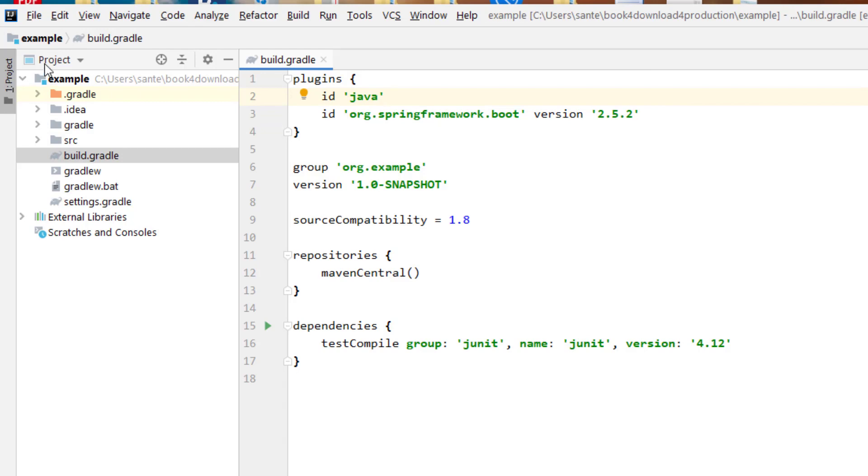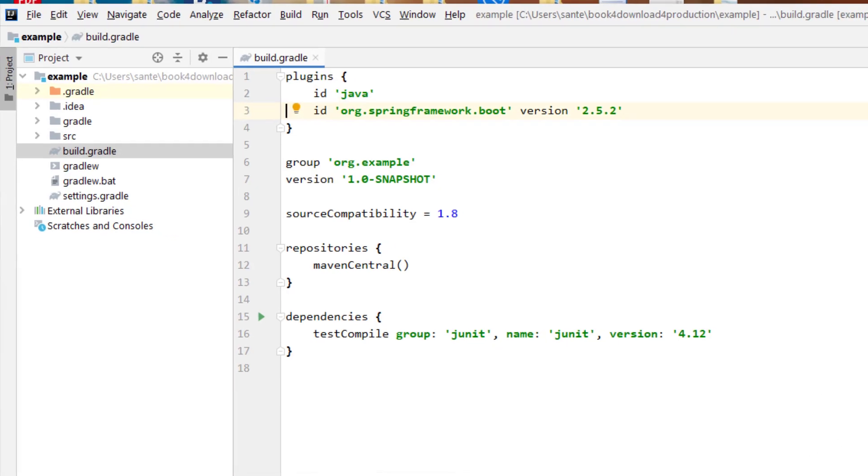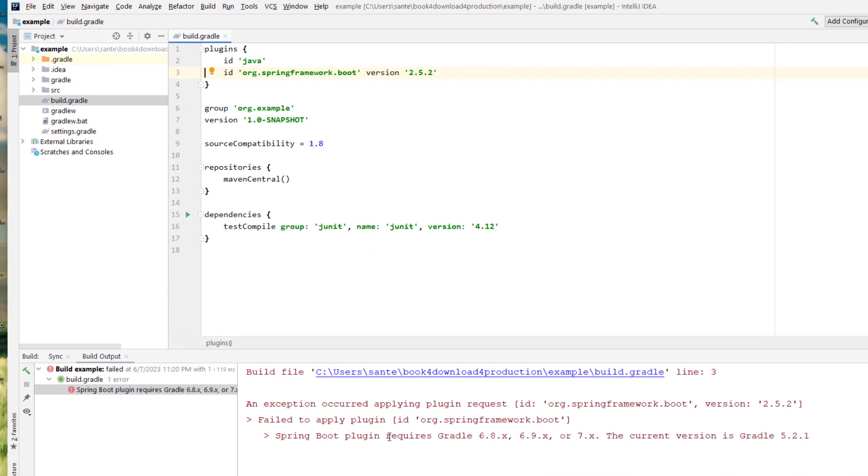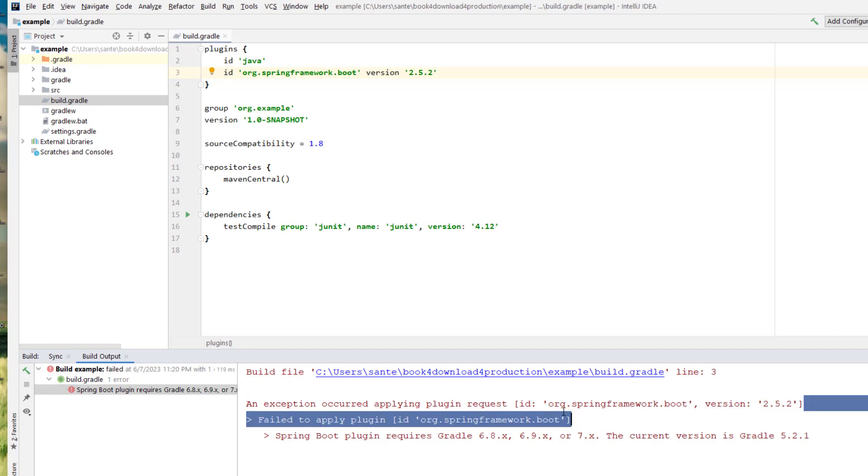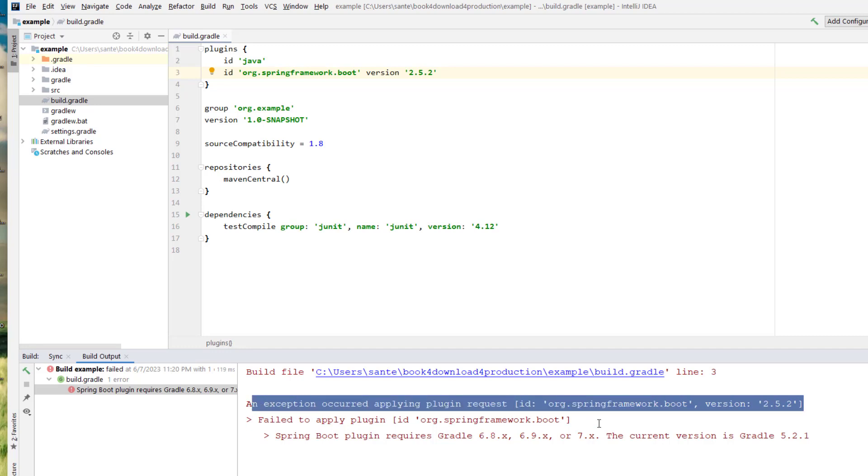And then we can try to build this, and the moment you build, you get this error. And you might be surprised because it's saying that the exception occurred applying plugin requested ID, which is this one. So this is giving the problem.